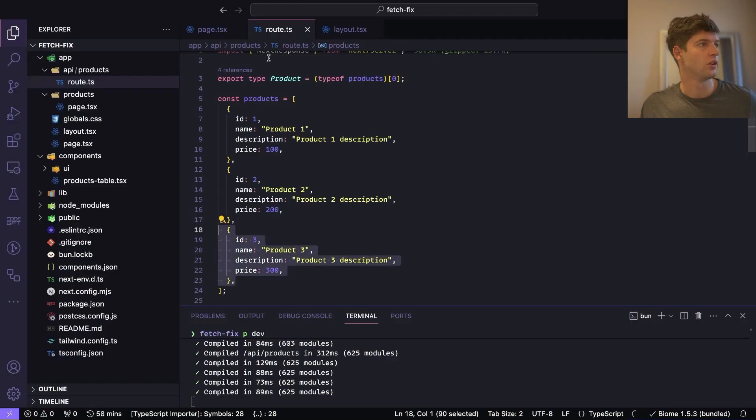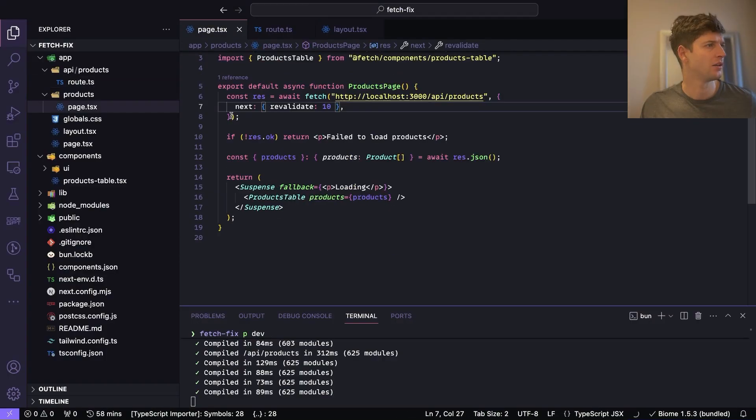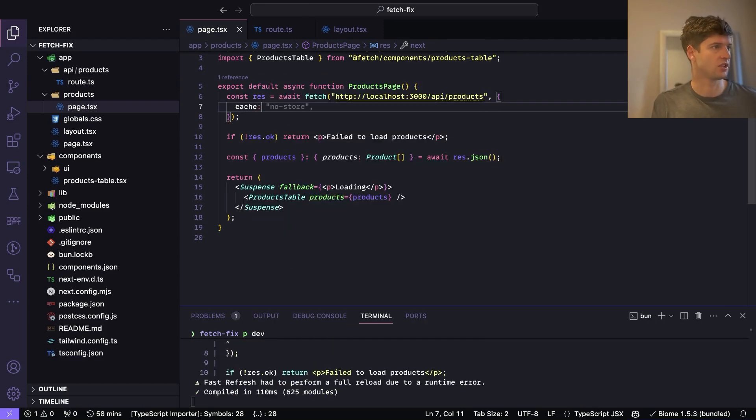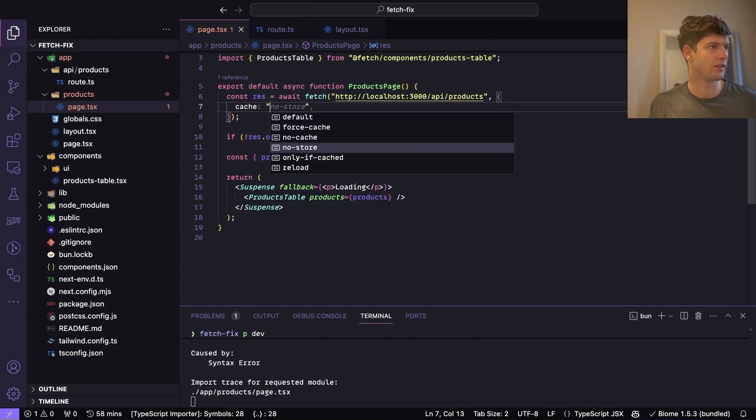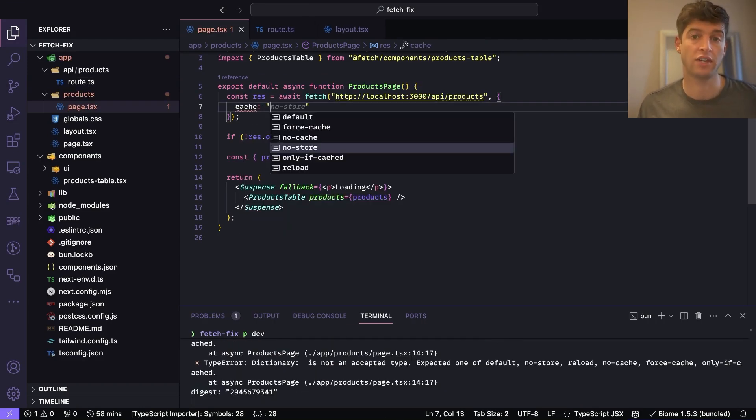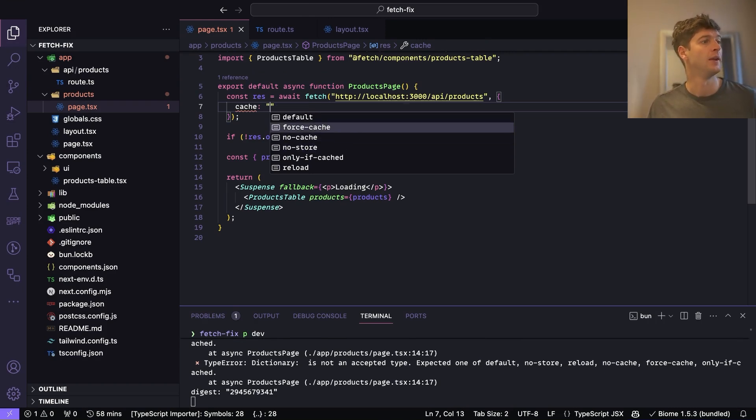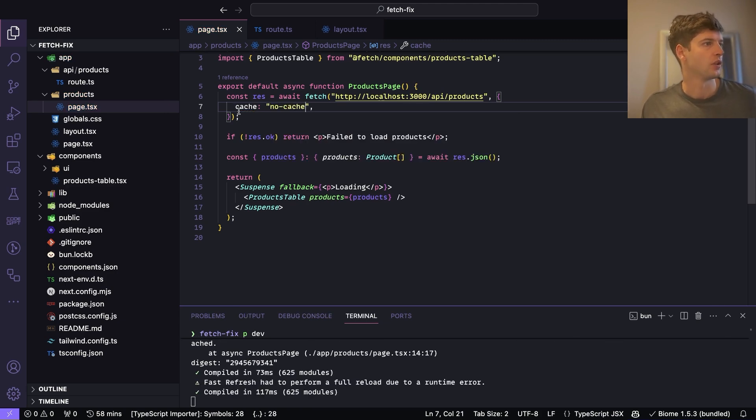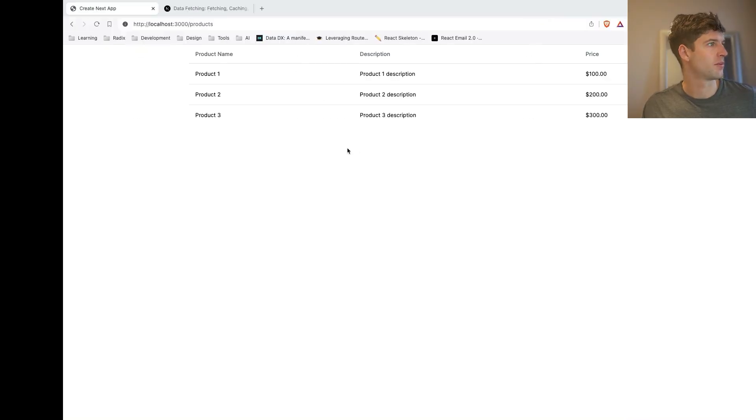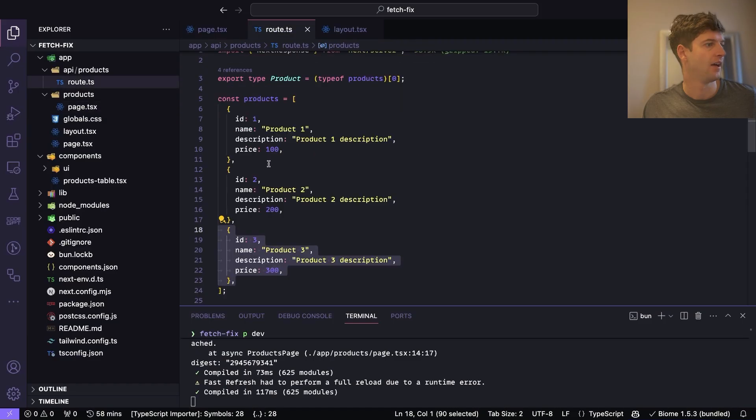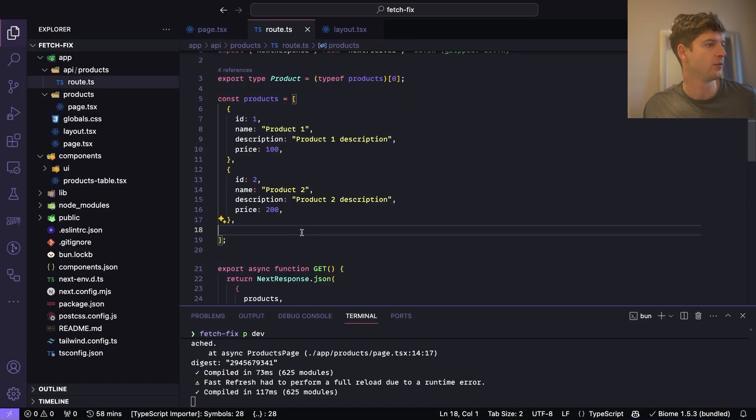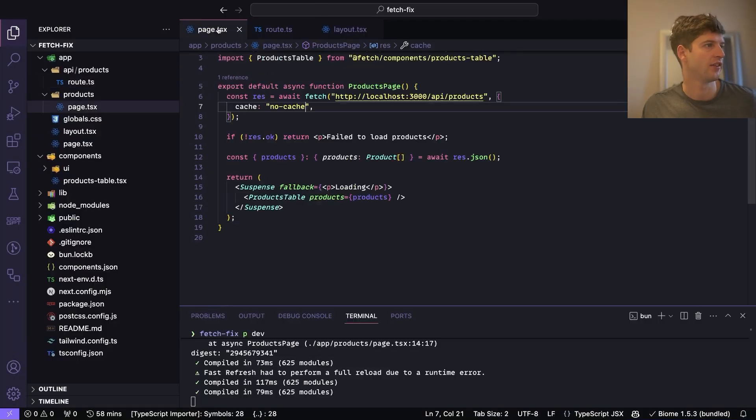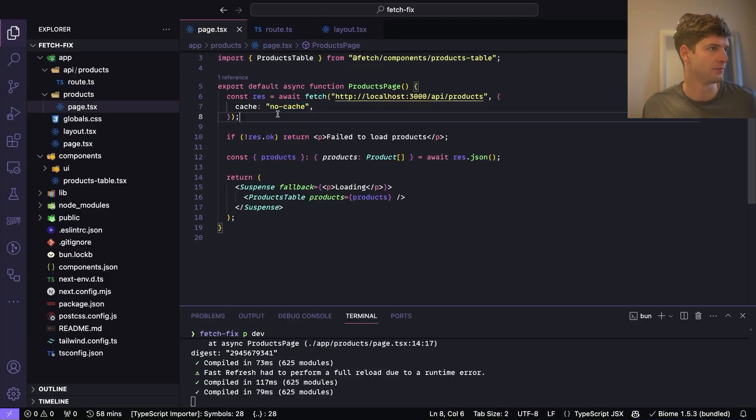But there's another thing, right? We've got this cache and you have to - you can either specify this cache property or the revalidate property. You can't do both at the same time. But if I do no-cache, you'll see that there's three products and when I delete one, there's two products, right? So basically not caching the data here.